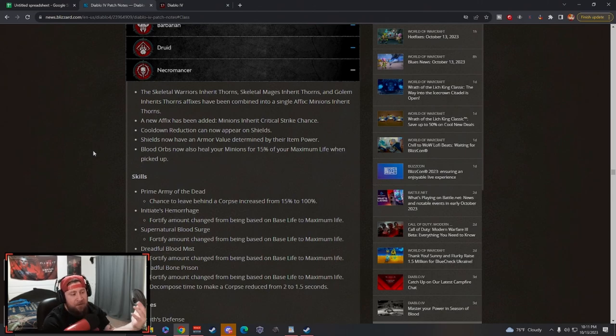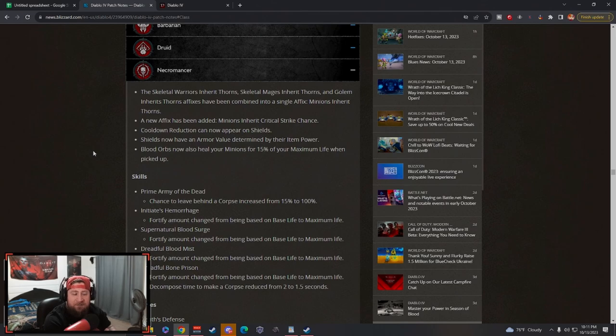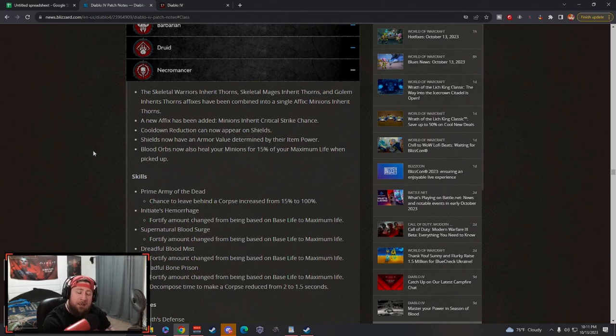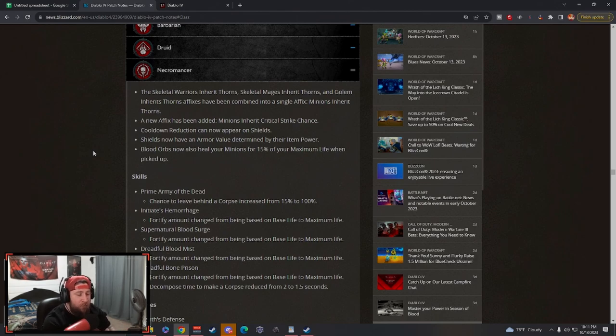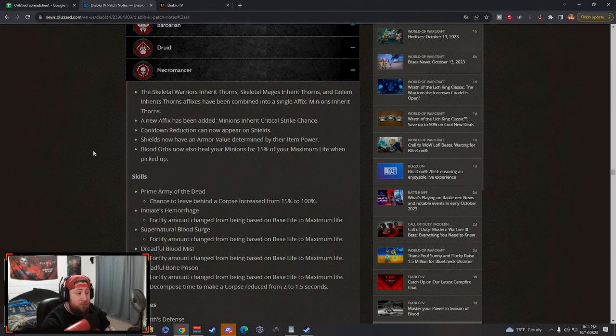Going over this class by class really opens up potential for theory crafting and gets us excited about the classes we're going to be playing. Today we're talking about the Necromancer.